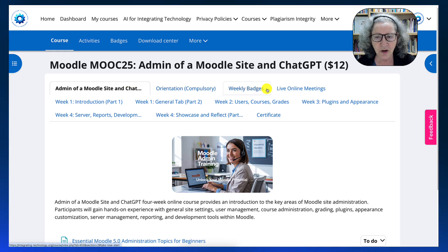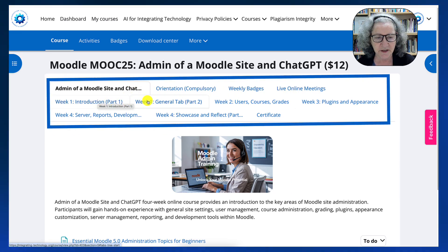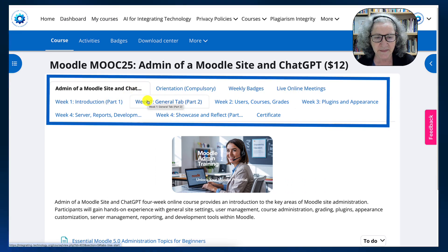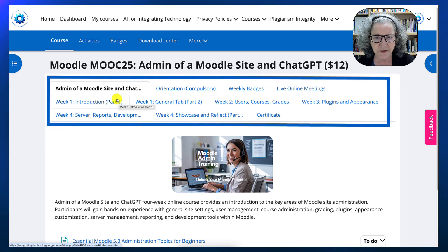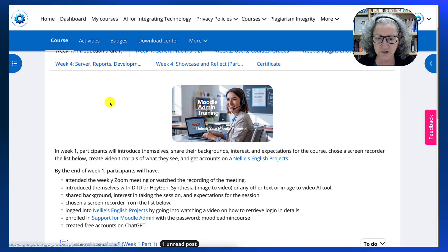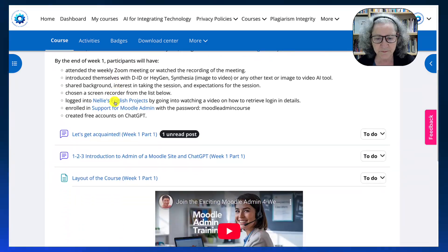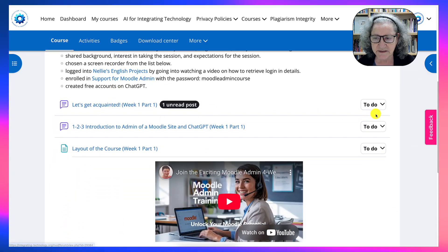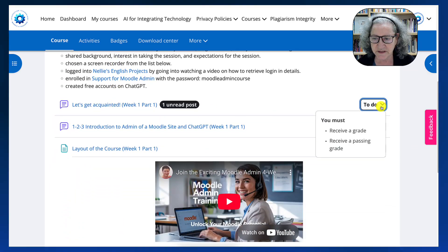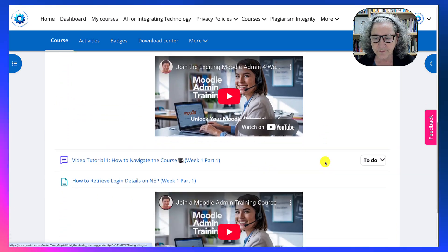When you go into a section — you can see all of them here in the center, they're in blue — I'm going to go into the first one: Introduction. When you scroll down you'll see lots of activities: to-do activities with a grade, without a grade, or just to view.